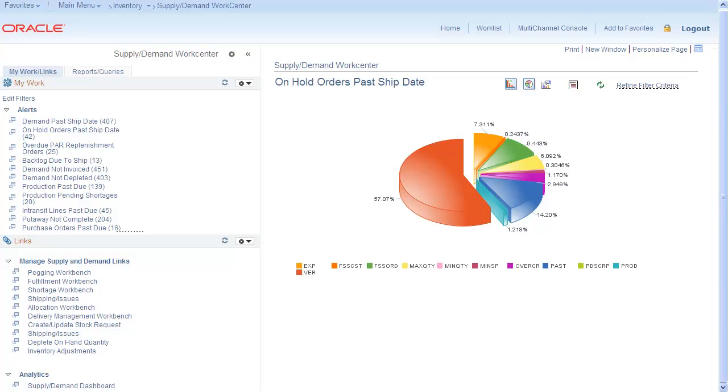The PeopleSoft WorkCenter Framework focuses your efforts on your daily tasks, no matter what pillar or product you're using. Your work is brought to you in specific and prioritized tasks.